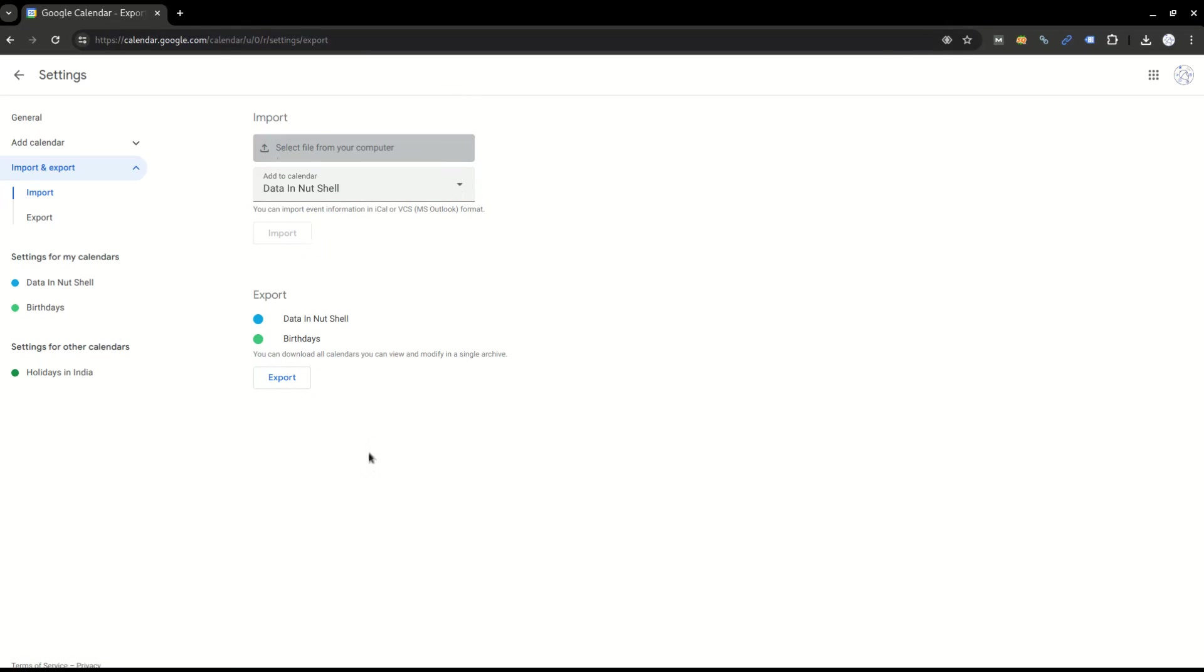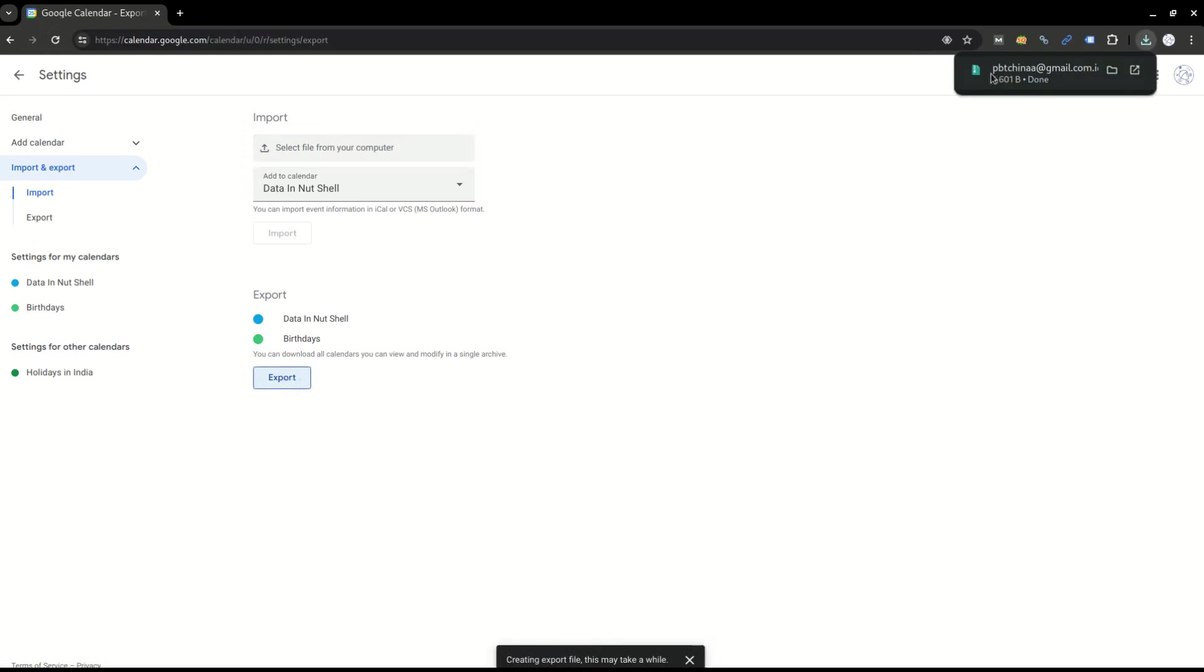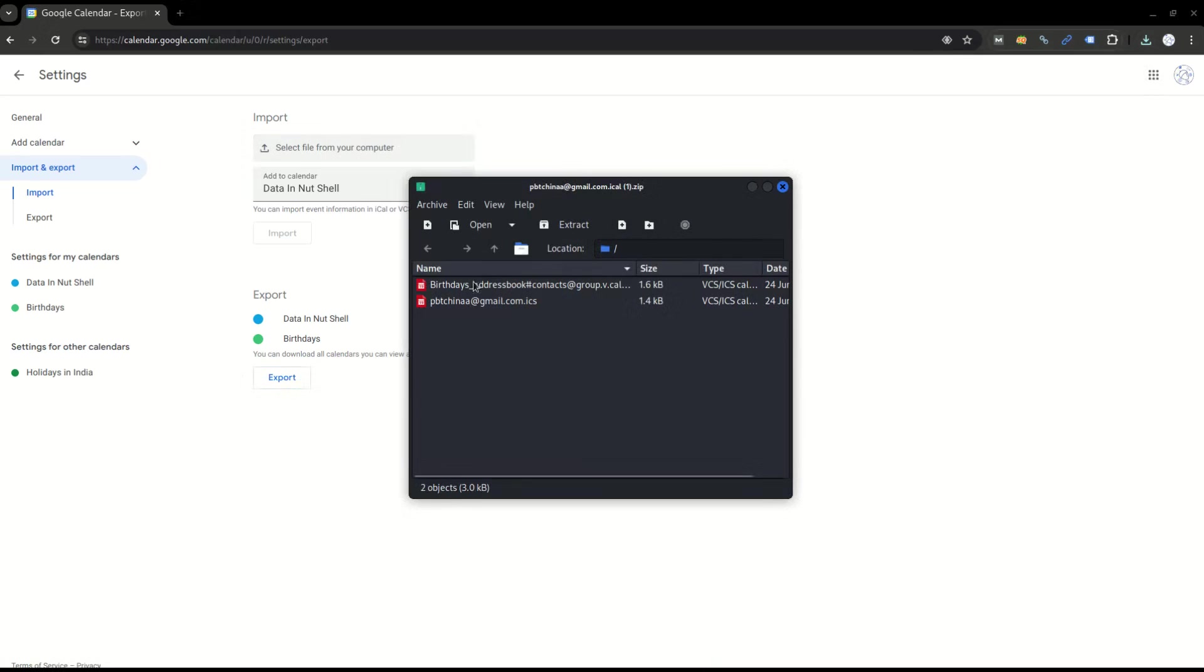When I click on export, for example, you can see it will give me a zip file with an ICS file in it.